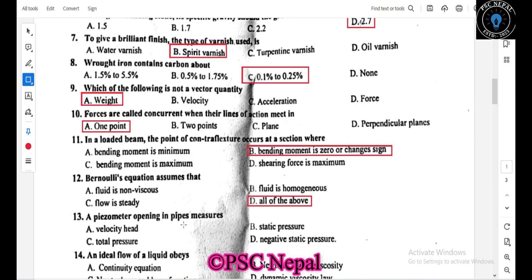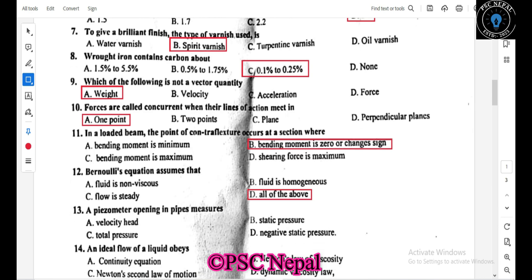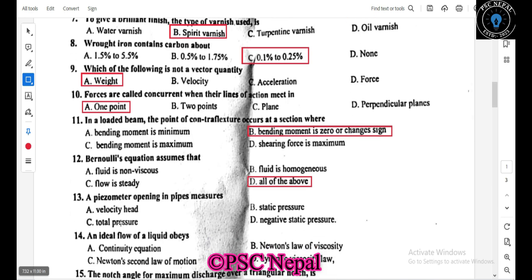A piezometer is an opening in a pipe that measures static pressure. It measures velocity, total pressure, static pressure, or negative static pressure. The piezometer measures static pressure specifically.